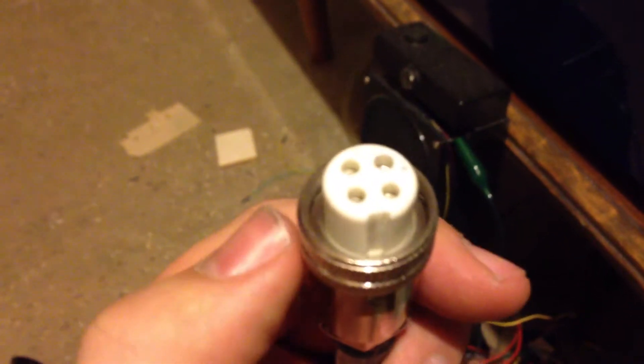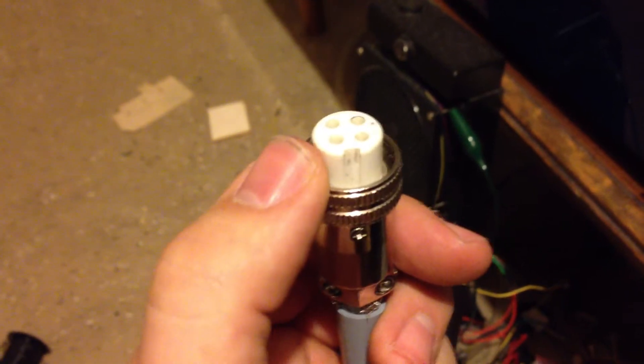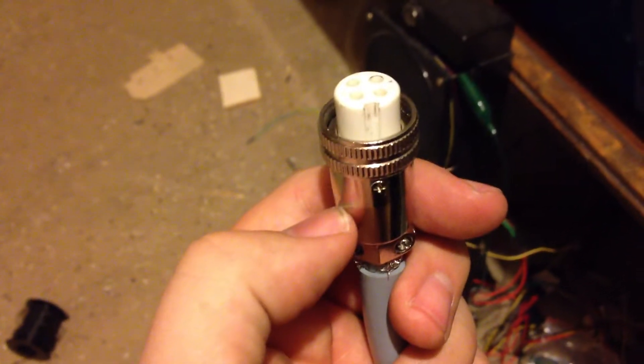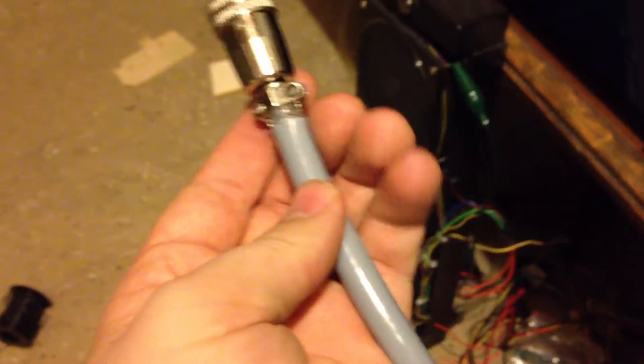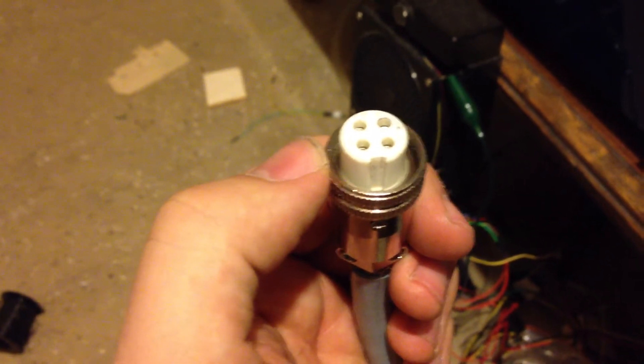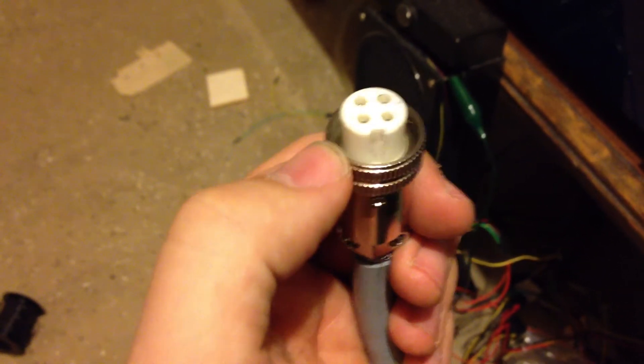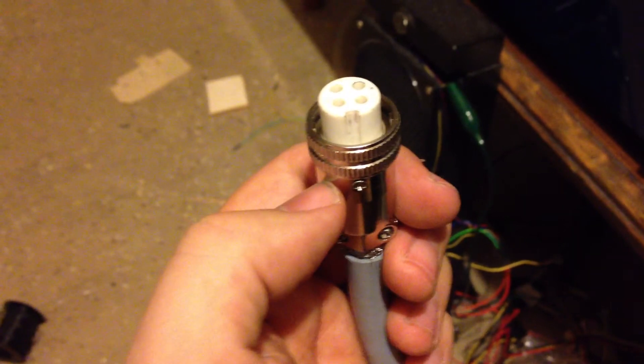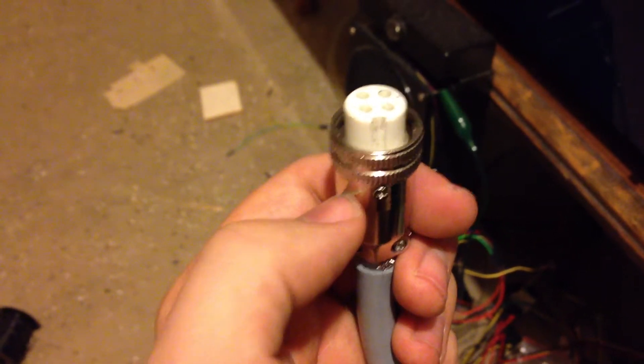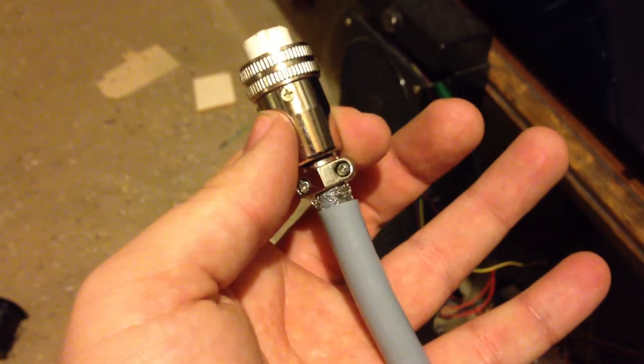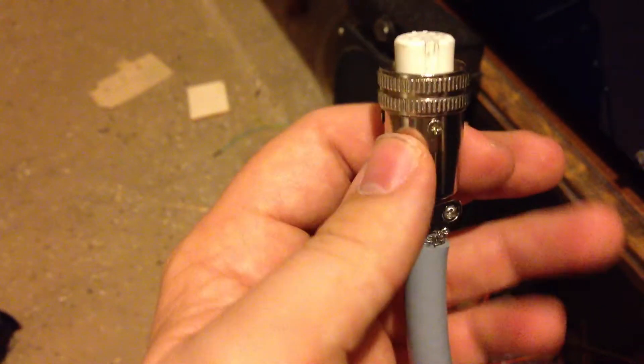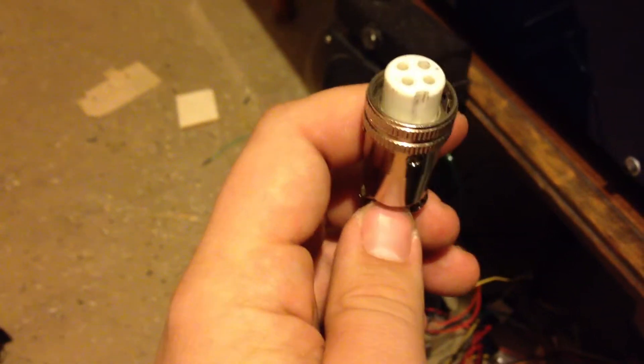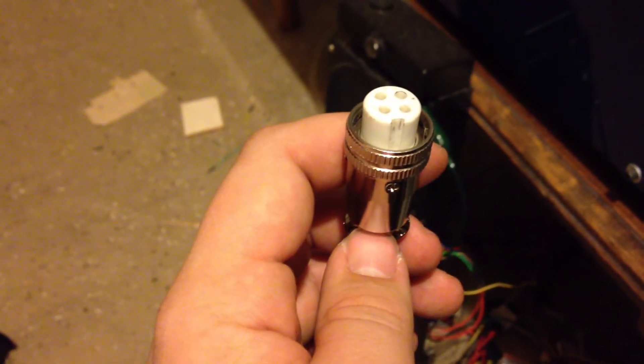The solder cups for these things are small. This is 16 gauge wire stranded and it was barely big enough to get the stuff connected to. So I would not recommend going any bigger than 16 gauge wire for these things unless you're going to get a different connector installed on your unit.